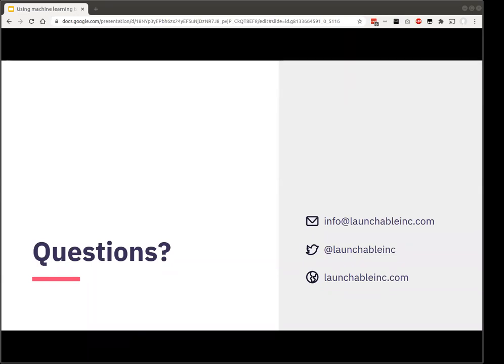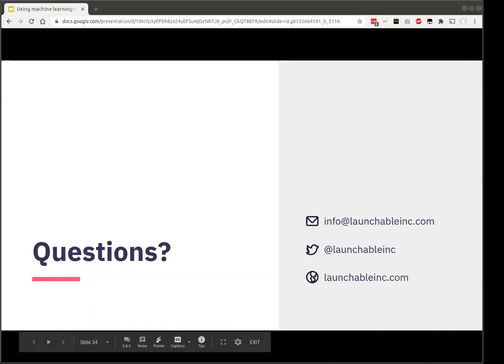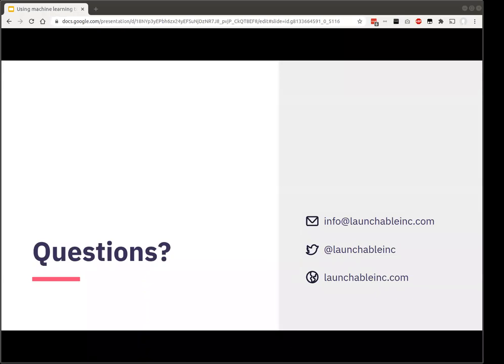We thank everyone for taking the time to participate in today's webinar. As Kosuke mentioned, we are currently signing up product advisors. If what you saw today resonates with you, we have a signup link on our website — please subscribe to the invite to beta and we'll be in touch to discuss our engagement model. Thanks everyone.